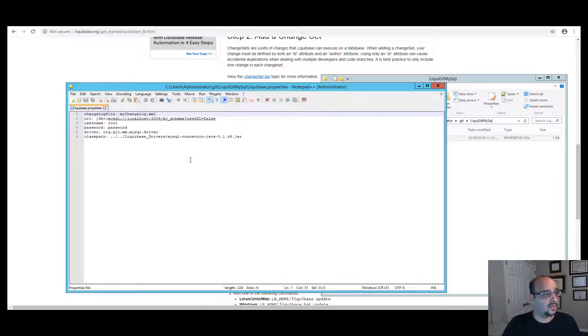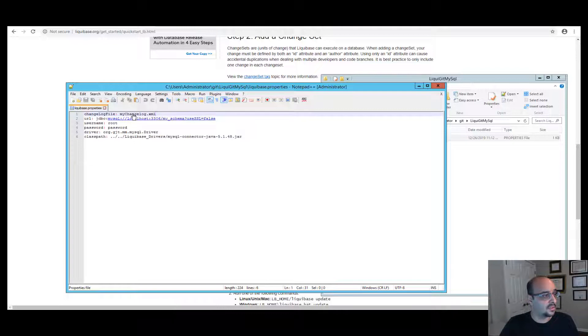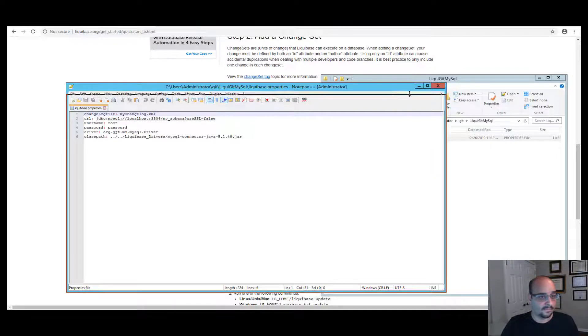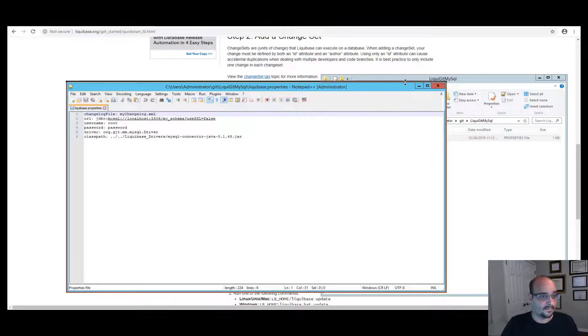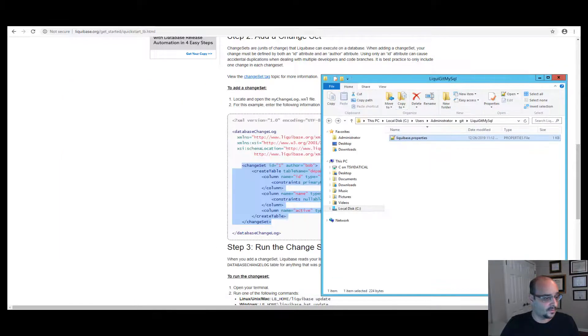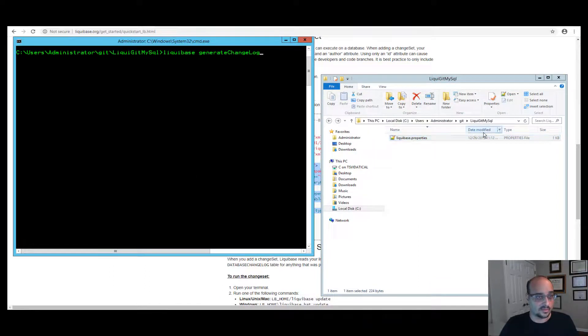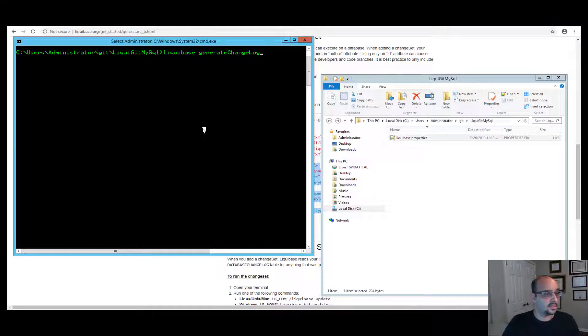So when I run my command Liquibase generate changelog, it will create a file called this name with XML format. Let's see how it's being done. So when I open my command line from that folder, from my project folder, I'm going to run Liquibase generate changelog.